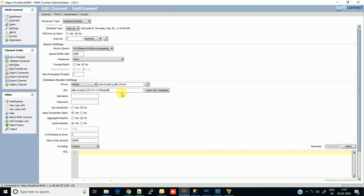Now type your database name. Give your username and password. Use JavaScript? No. In later videos we will see how and why we should use JavaScript. For now we are not using JavaScript, we are using simple SQL.